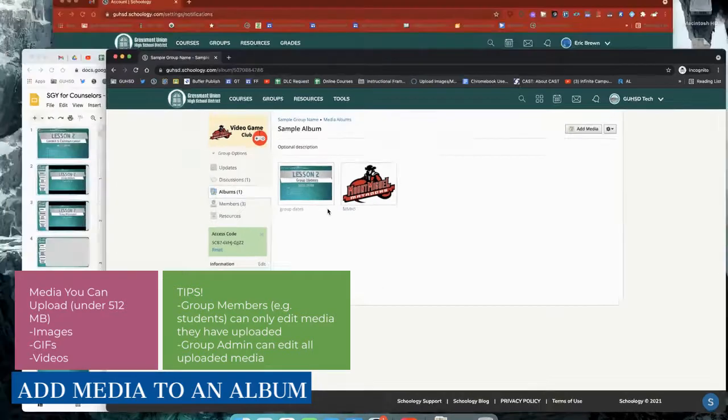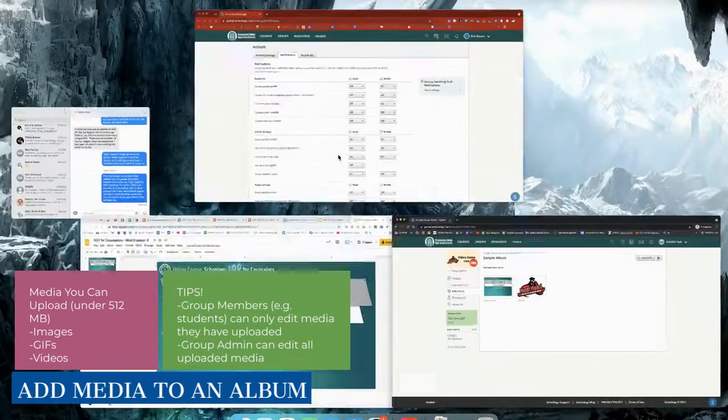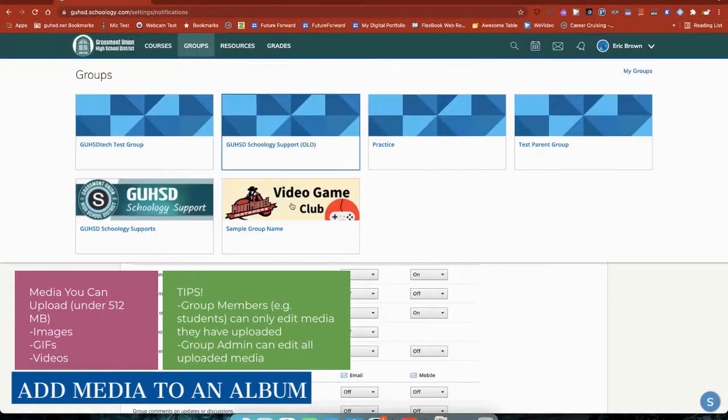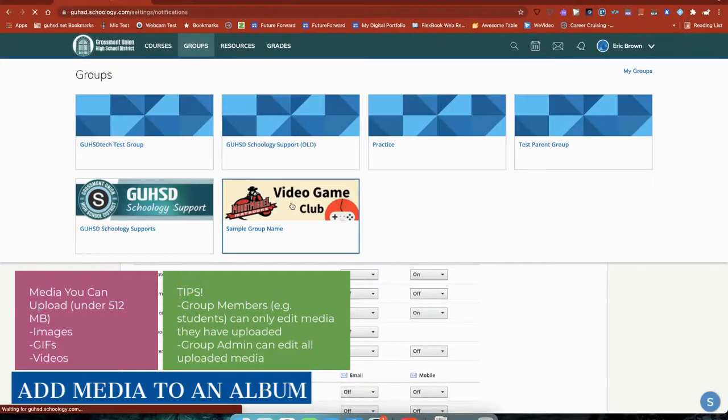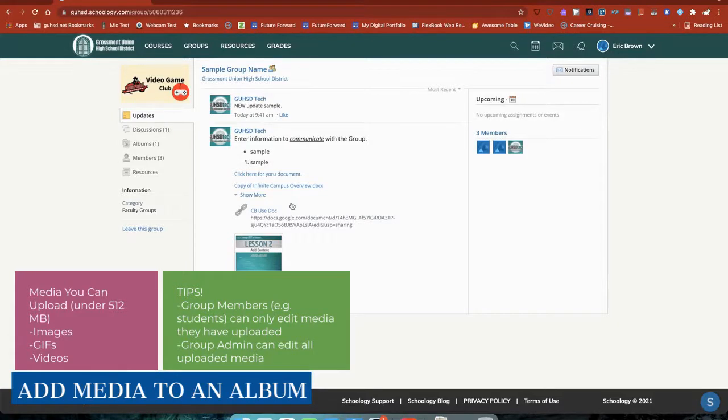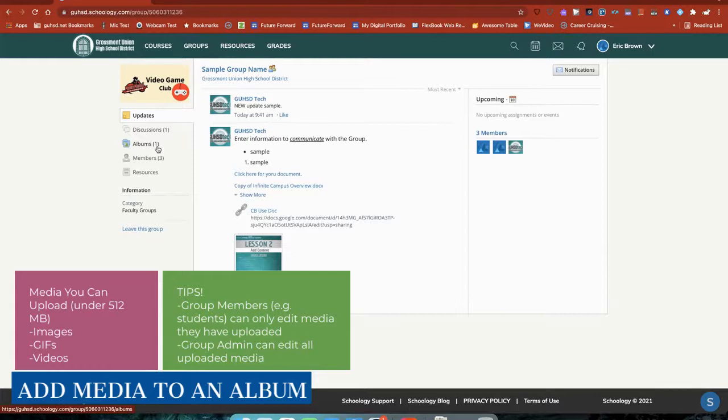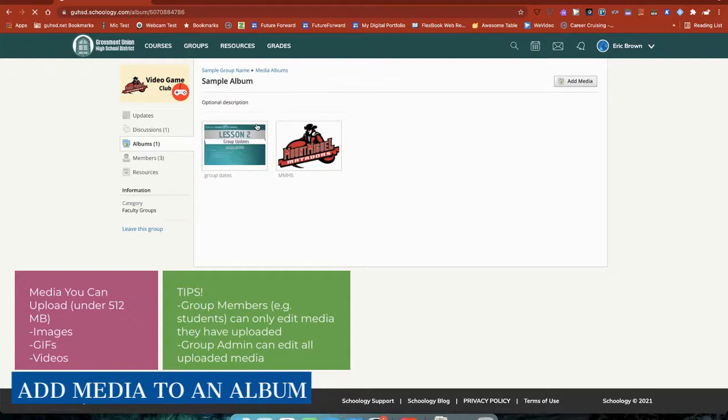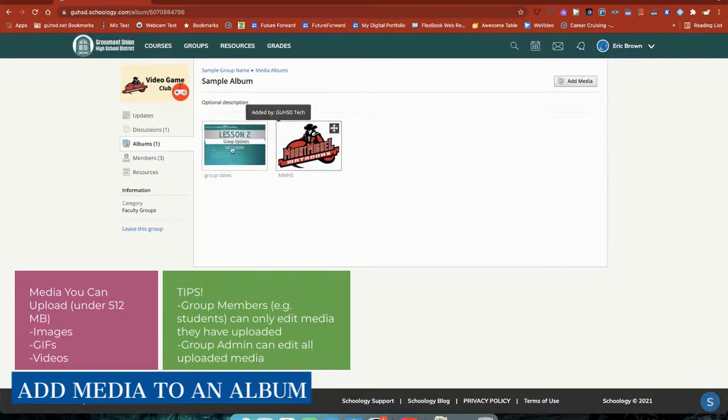I'm now going to switch to the student perspective. So, in this case, this is a student who's a member of this video game club group. I can see that there's one media album now. Here's the sample media album. If I click the image, it takes me to it. And I can see from the group member perspective, all the captions and information is here.